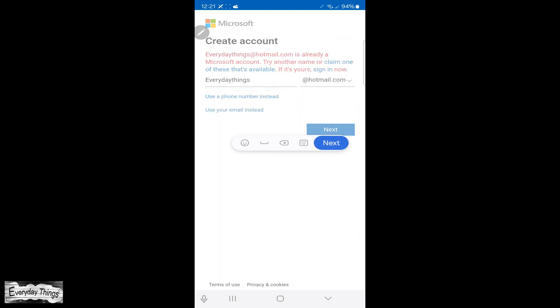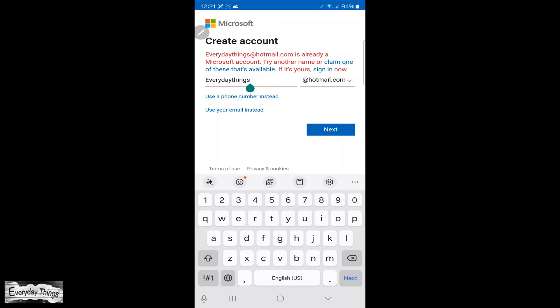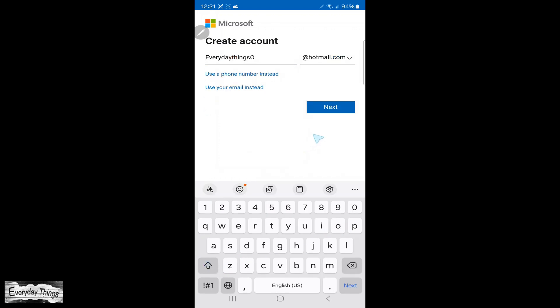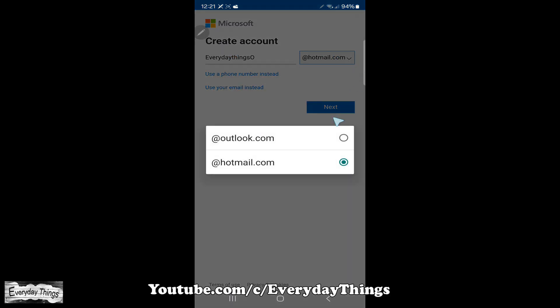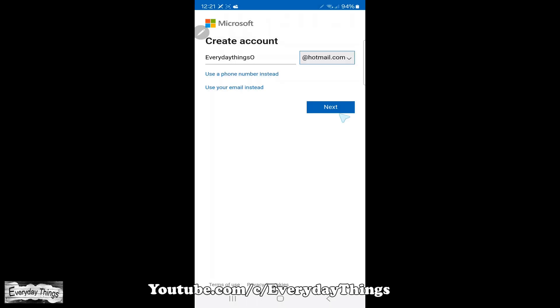Next, enter your new email address. After typing it, you can choose between Hotmail or Outlook.com domains. Once you've selected and your email is free to use, tap Next.